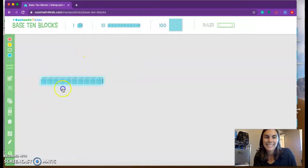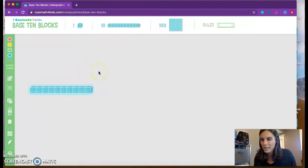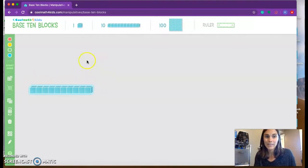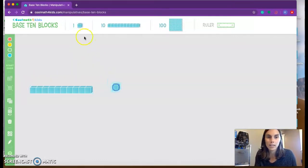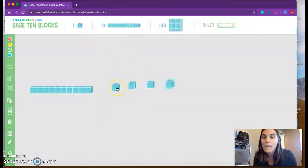And I'm going to say 10. Now, I don't need another 10 because if I pull down another 10, I'm going to have 20. I want to build the number 14. So I have 10. I'm going to switch to my 1s. 11, 12, 13, 14. Now I have the number 14.